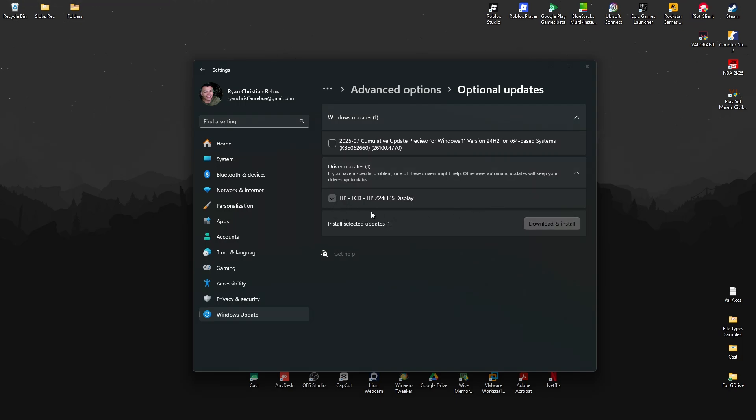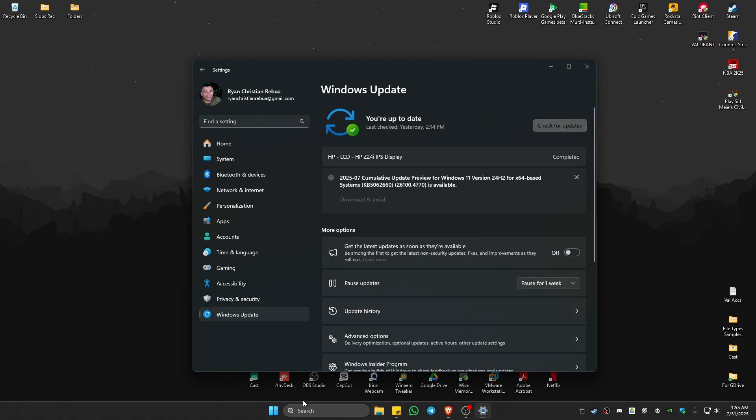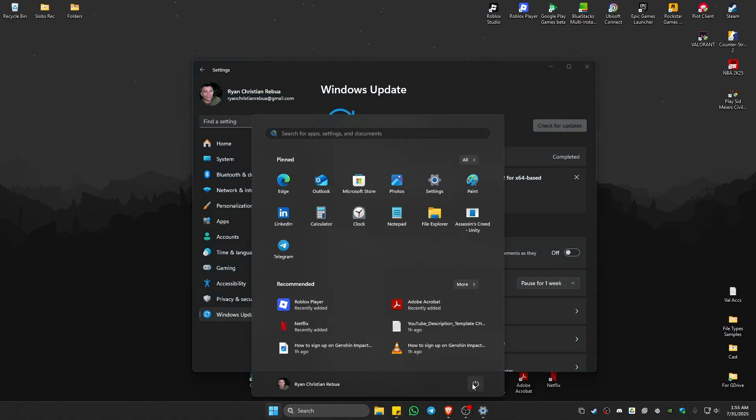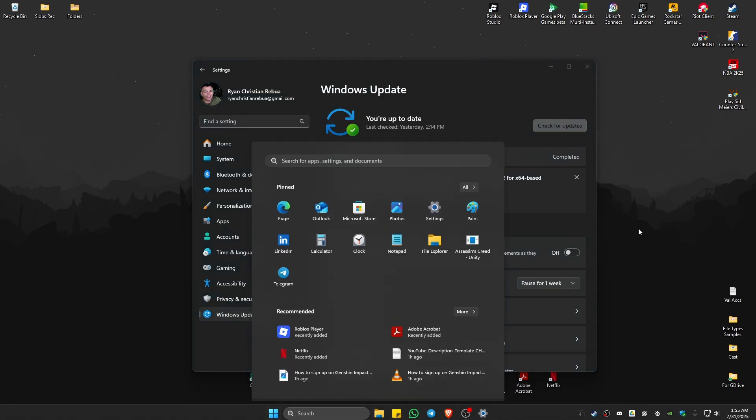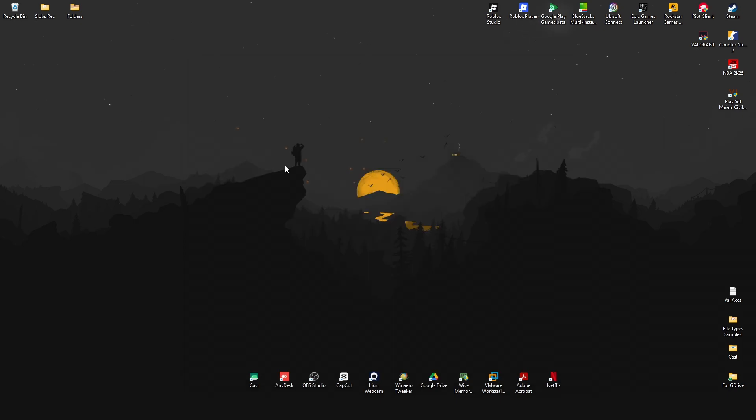Once done, hit Download and Install. Wait for the process to finish, then restart the computer and check if it helps.